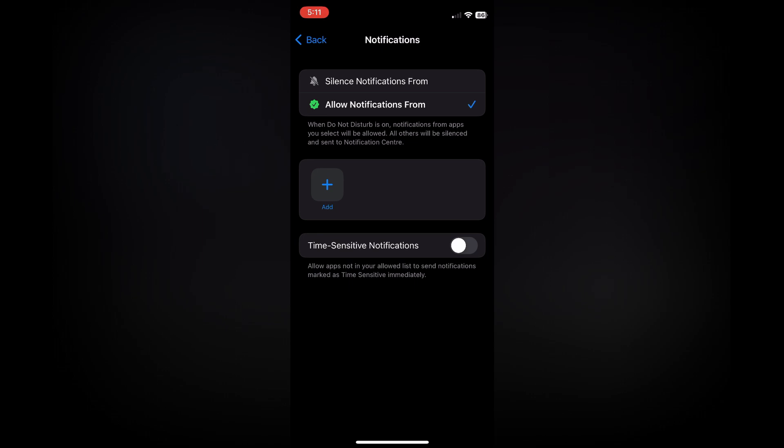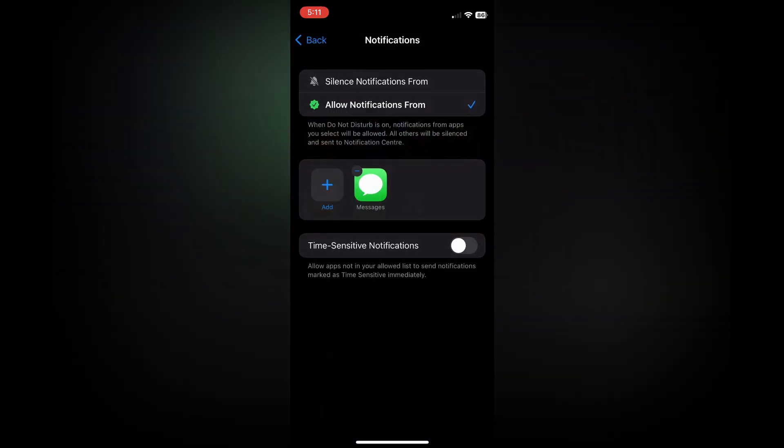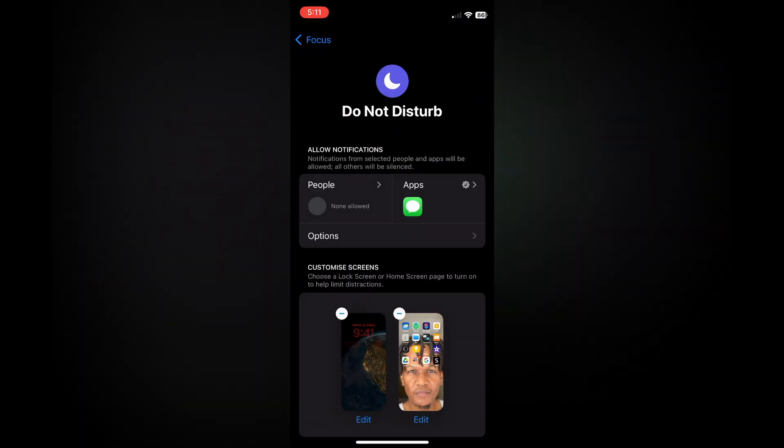...so we're going to tap on 'Add' and tap on Messages. If you'd like to receive WhatsApp messages also, you could select WhatsApp, but since we only want to receive text messages, we'll select Messages then tap on Done.